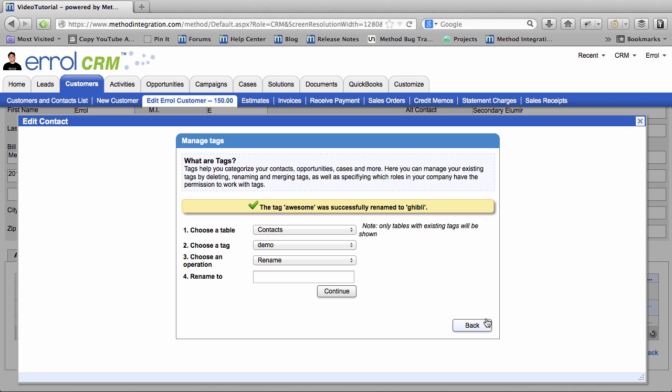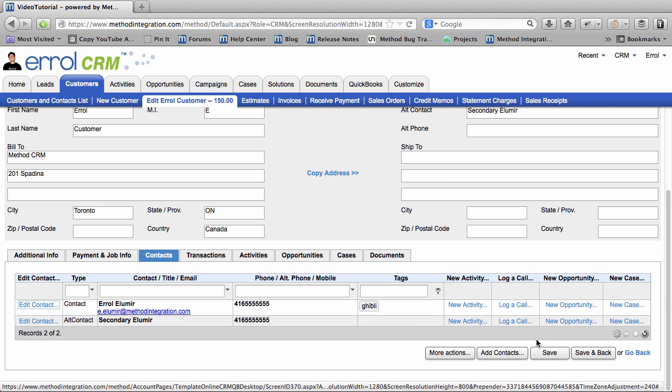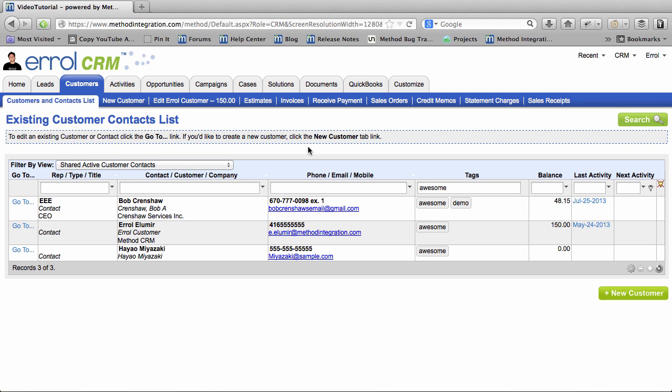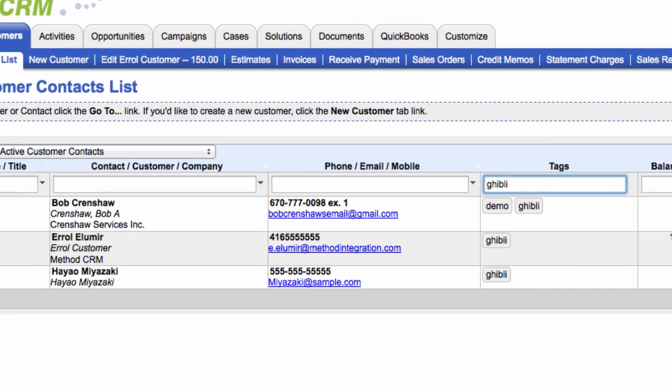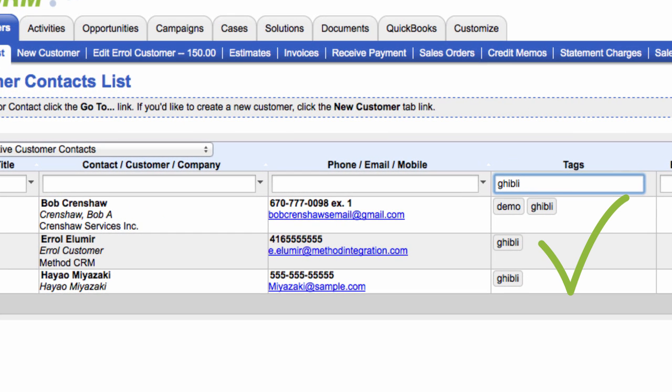Let's save this and check out that both myself and Bob Crenshaw are now tagged with Ghibli. And you may be thinking to yourself, why does Errol have weird tags? And it's because I'm making the video. Sorry.